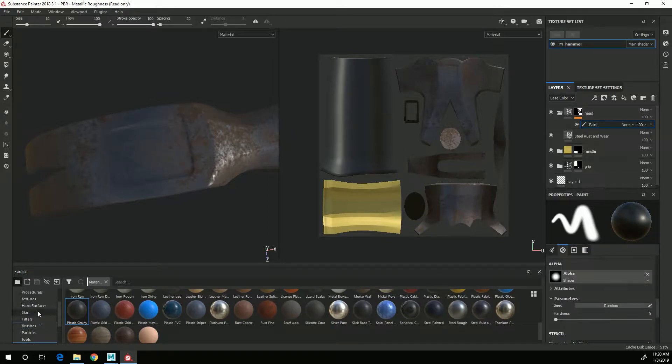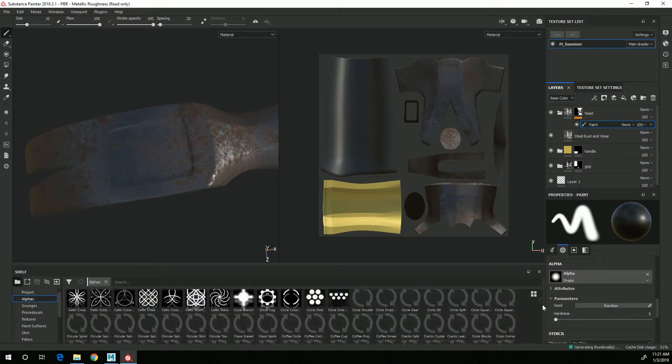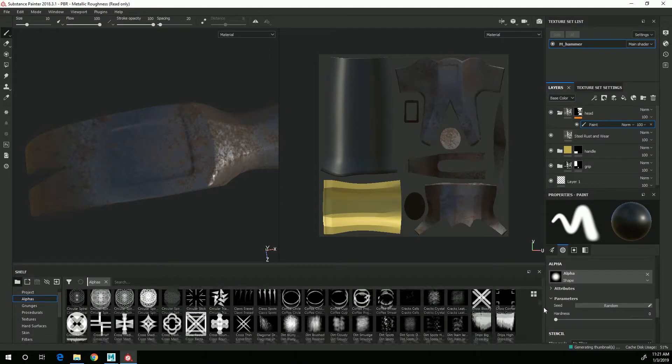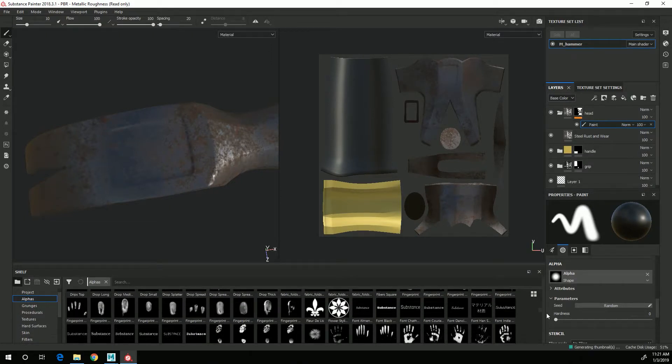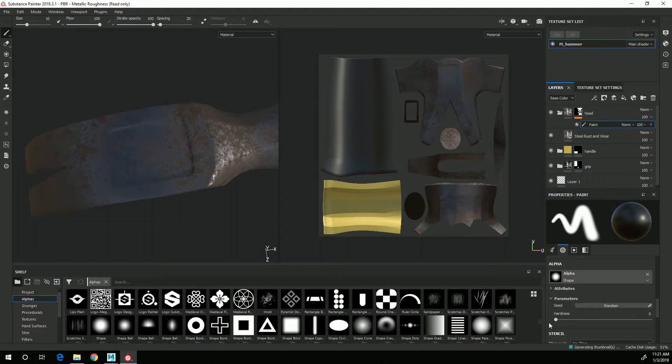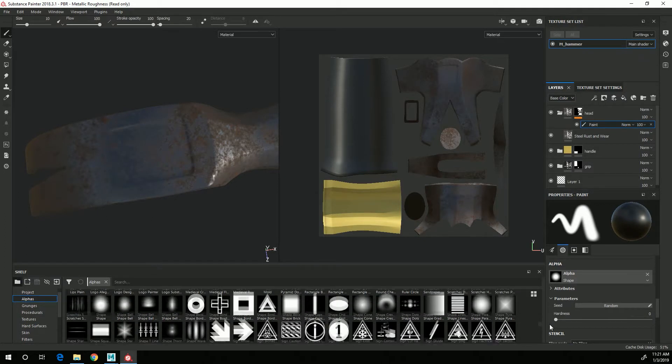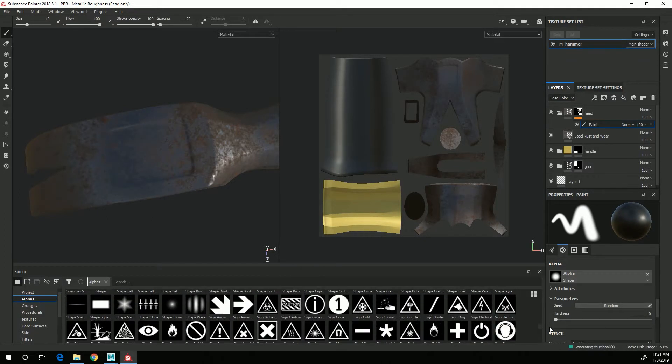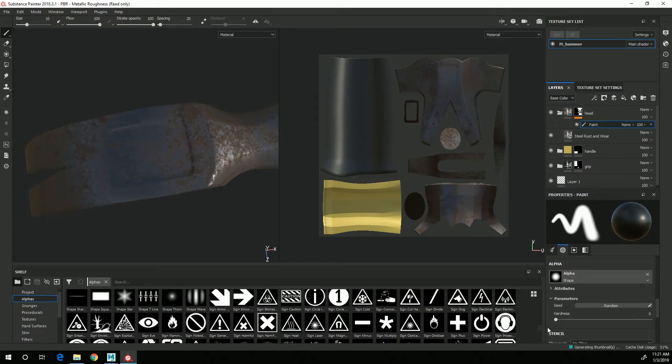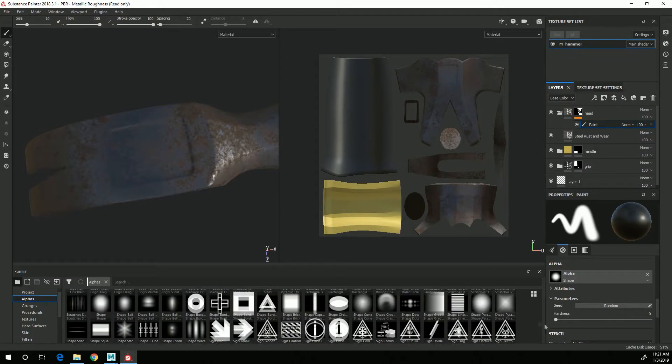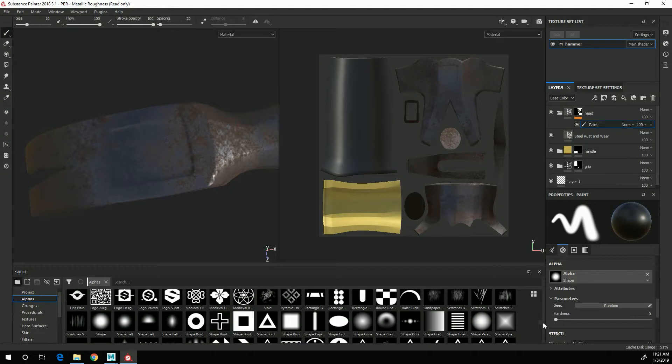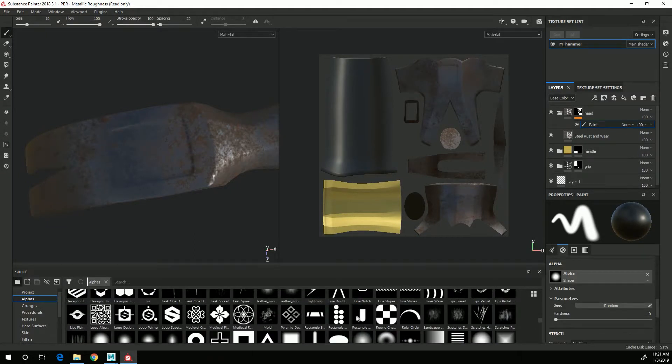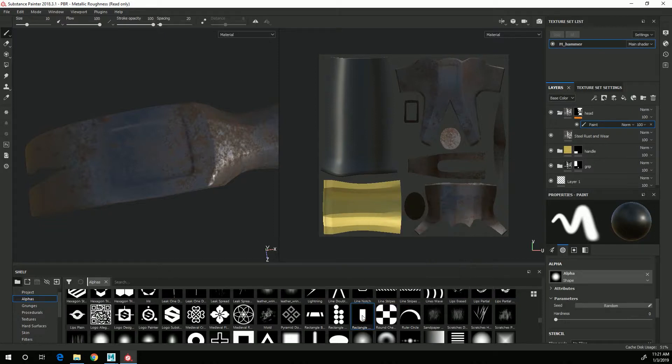So I'm going to go into the alphas tab and I'm going to scroll down until I get to this rectangle half rounded and I'm going to drag that into the alpha.